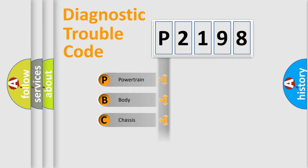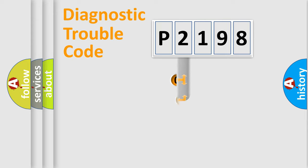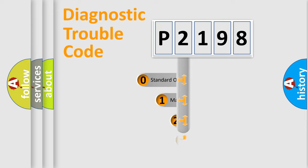Powertrain, body, chassis, network. This distribution is defined in the first character code.